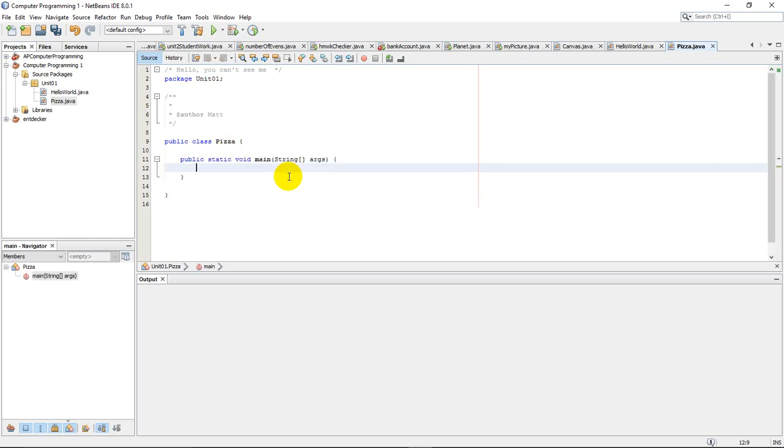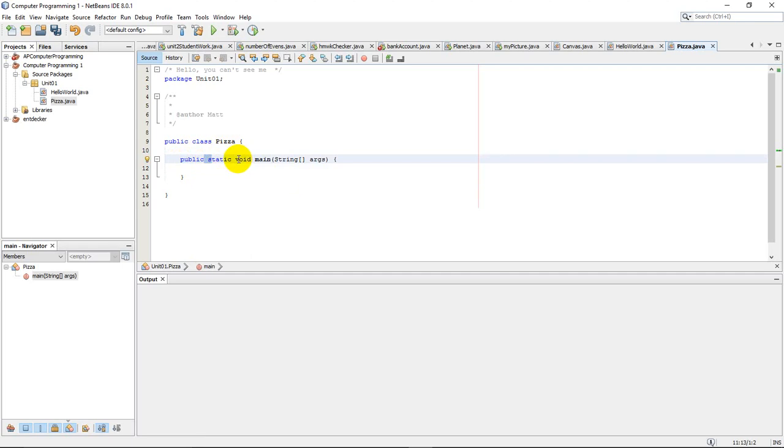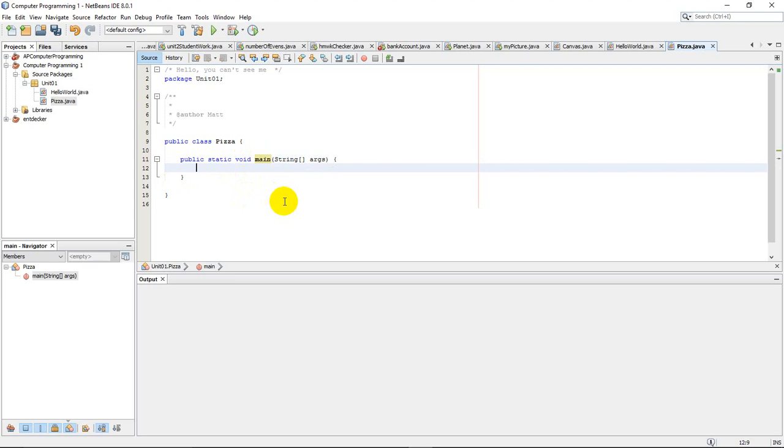And that means here, if you do PSVM and then hit the tab key. So just remember, that's the first letter in these. P. S. V. M. And then hit the tab key. You'll get this to show up.